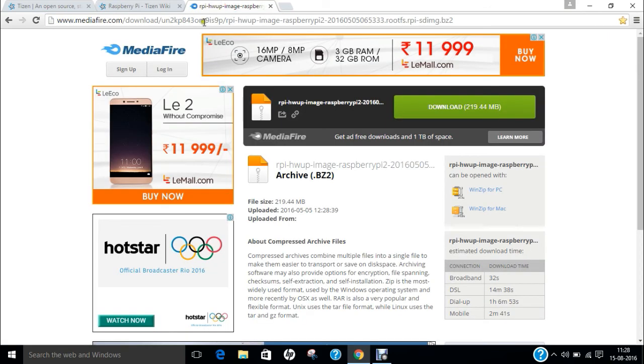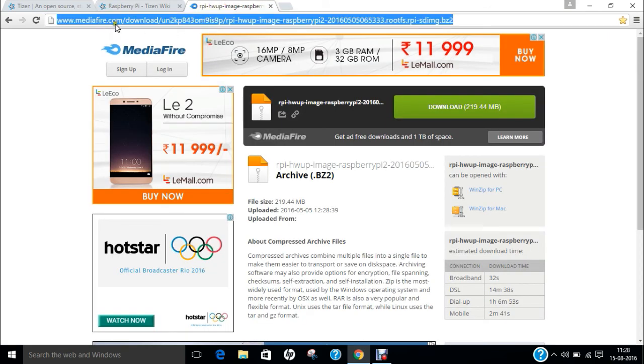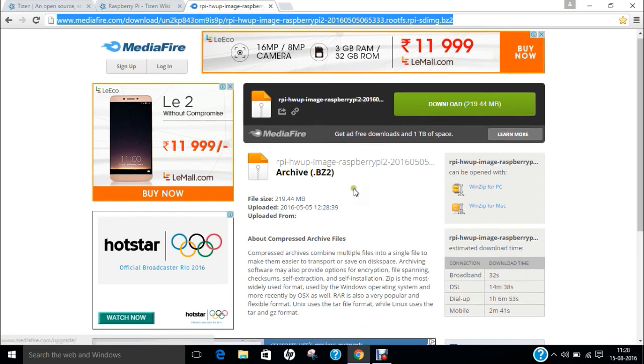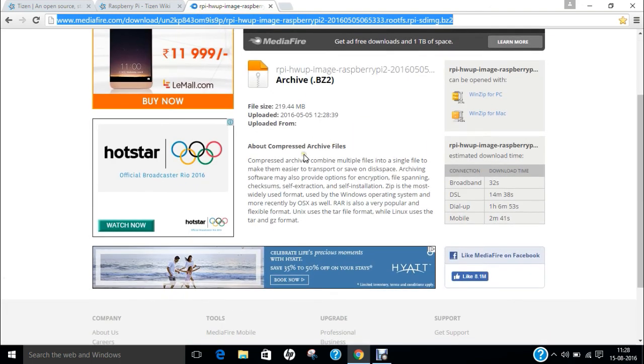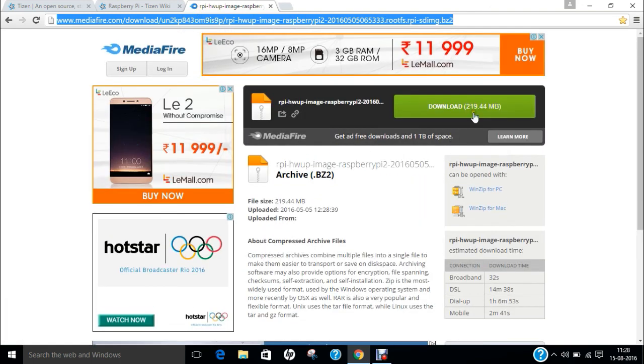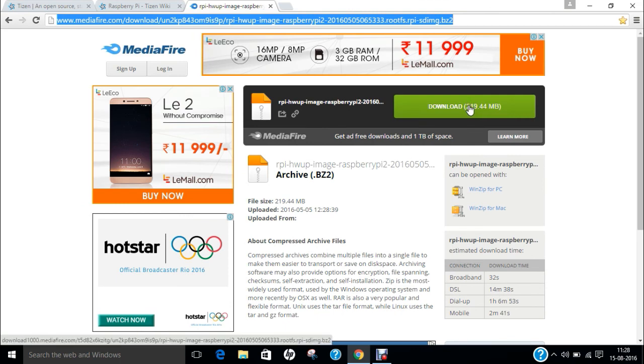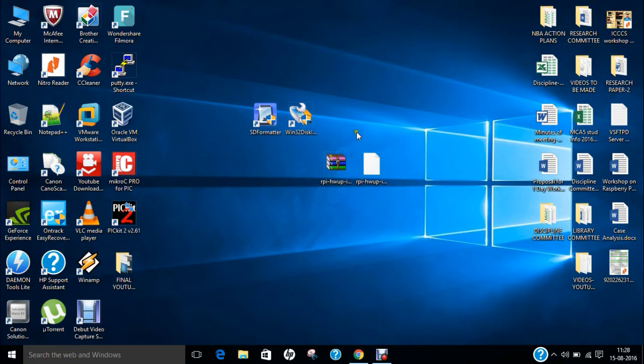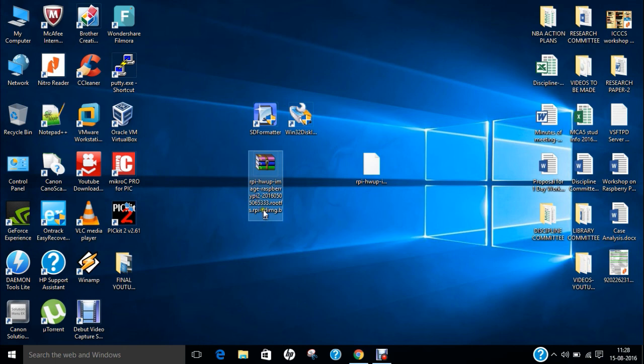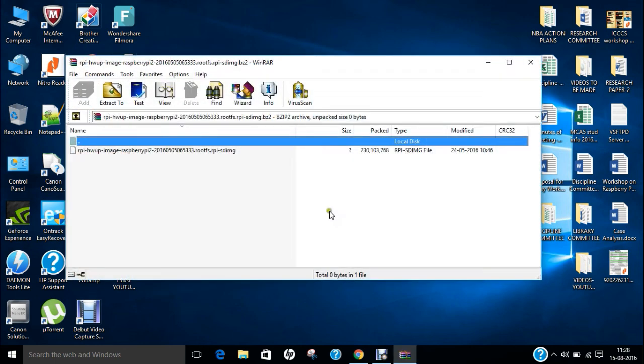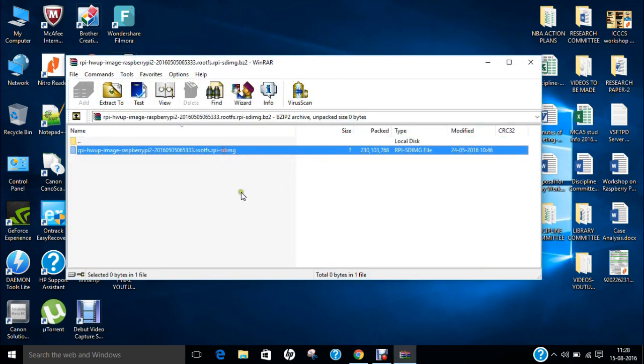And now the question is if you want to download Tizen and install it on Raspberry Pi, what you should do. So you can go to this website that is mediafire.com slash download slash this link which I will be giving you in the video below and you can find this is the link and you can click on this download and the download will start.